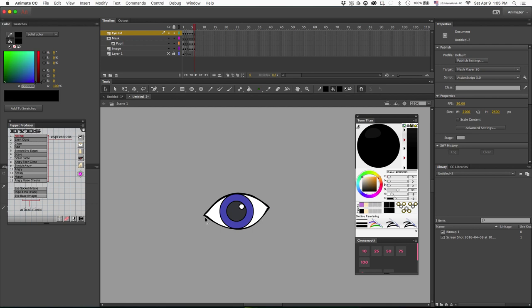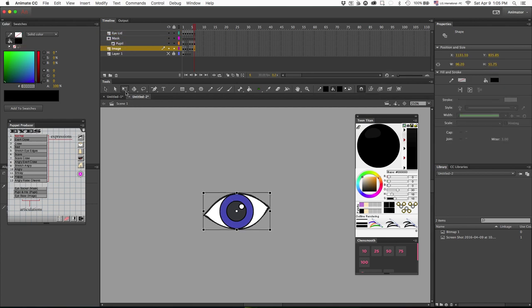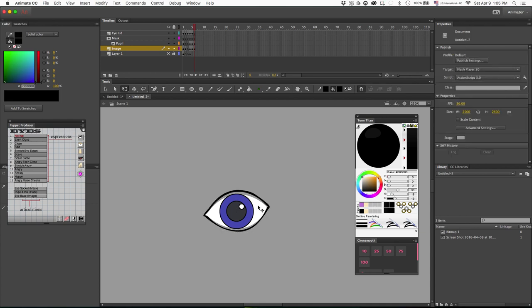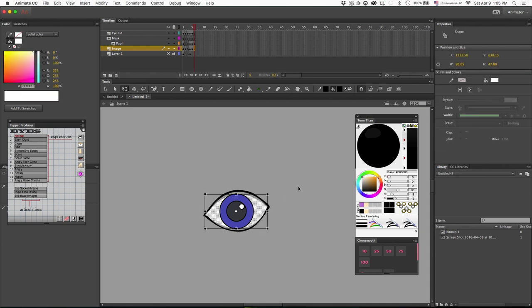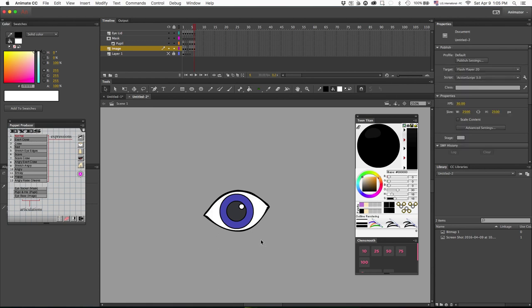Now we have our eye here and we want to make this look like she is scared. Naturally with your eyes when you're scared they tend to stretch a little up and widen kind of like this. So I'm going to fill this in.